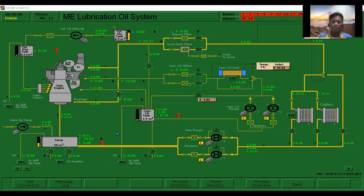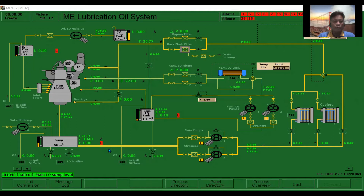In this video, I will show you based on our Kongsberg simulation. Here we have our MC-90 simulator. Before we proceed with the proper procedure regarding the main engine purification, we are first going to have a familiarization.